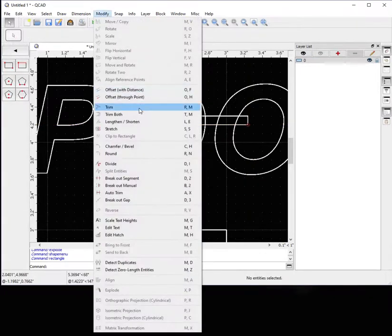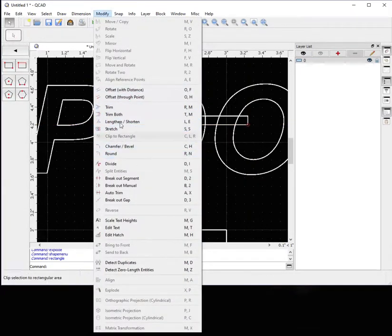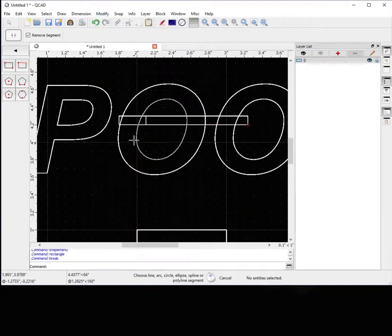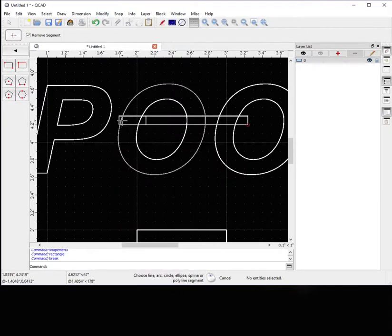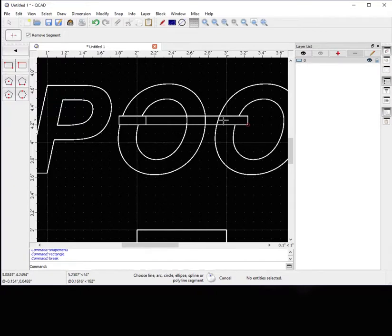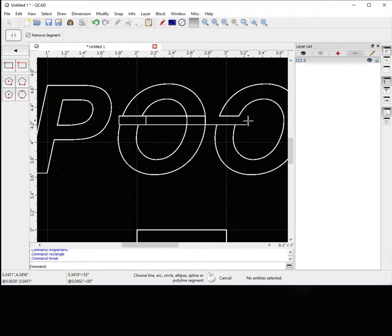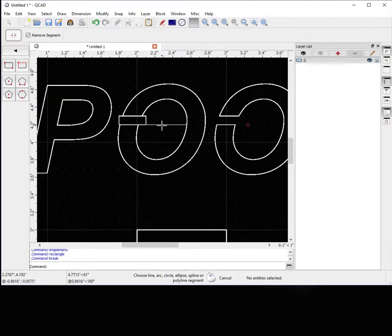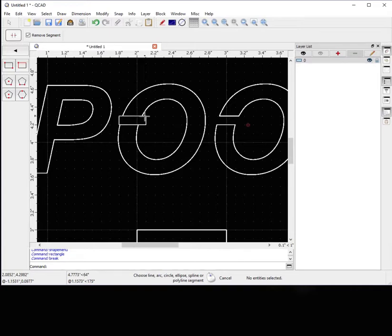And then we can go up to Modify. And we can go down to Breakout Segment. See how that works. I have too many pieces in here. I apologize. We're just deleting some of the features.